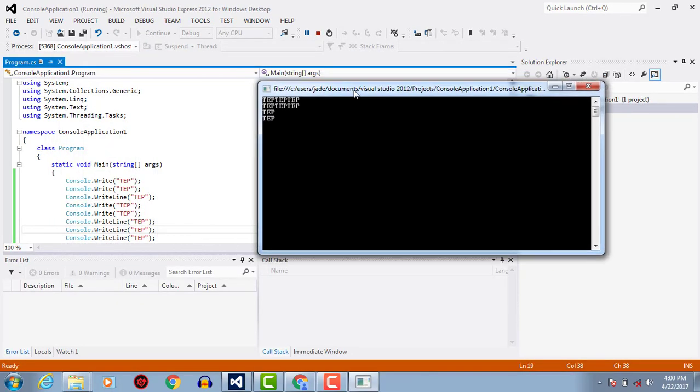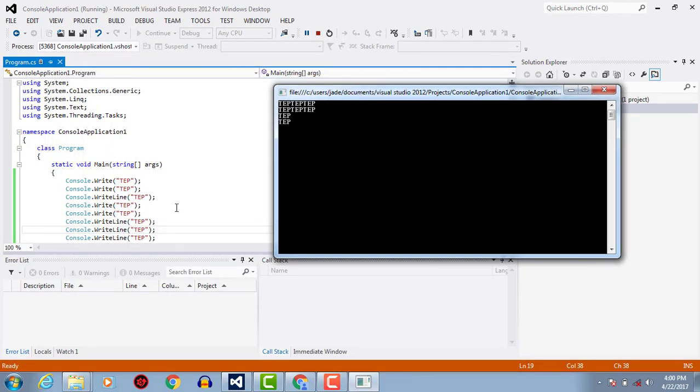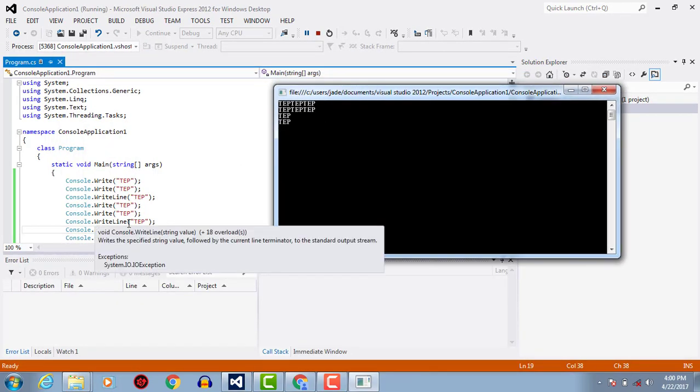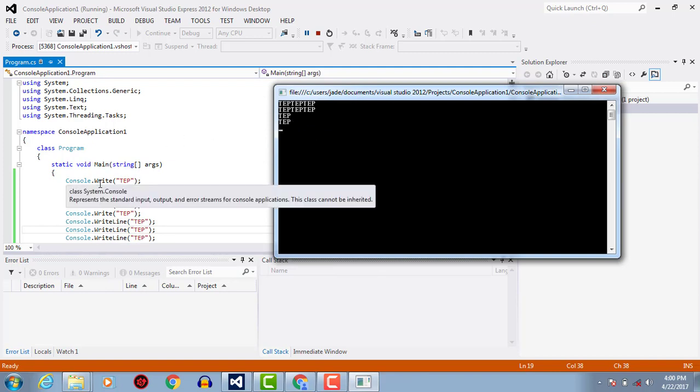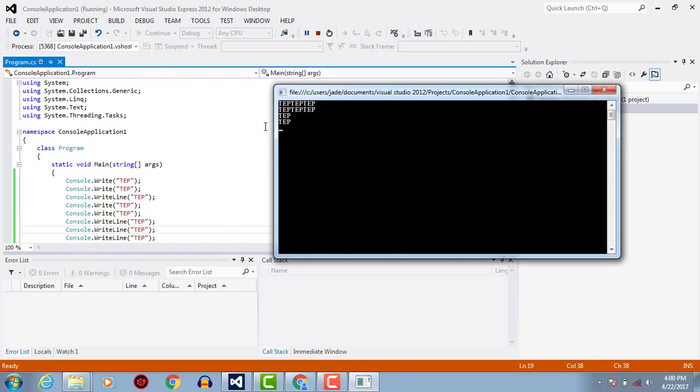You can see here, these three writeline statements will pass the flow to the next line, and the console.write will not pass the flow to the next line. Let's do it.